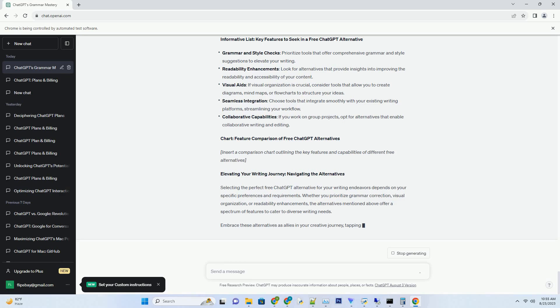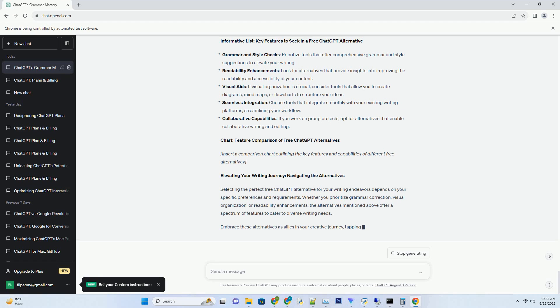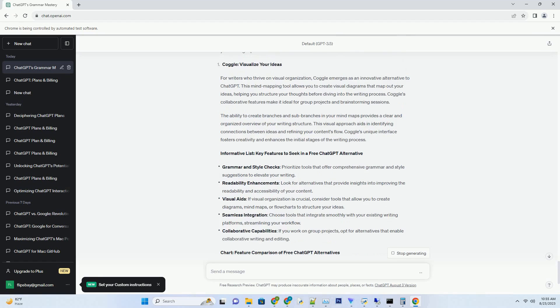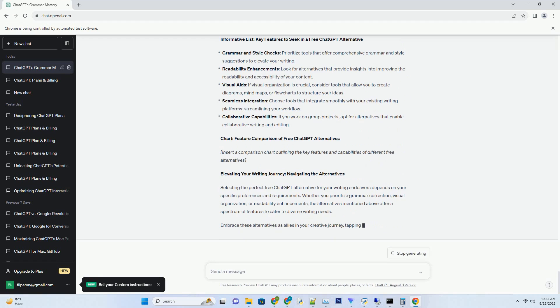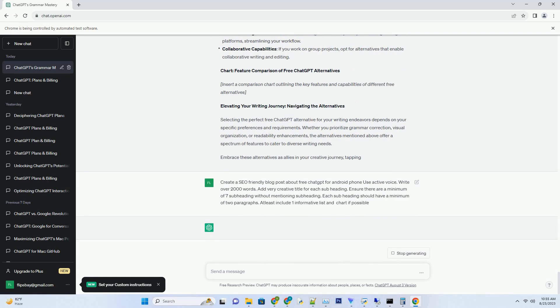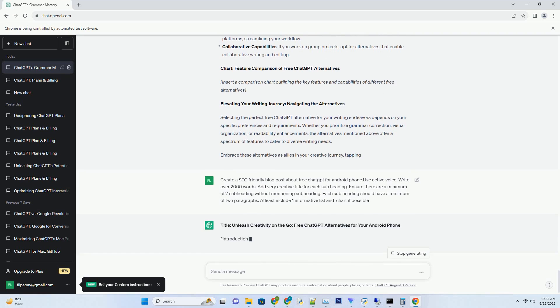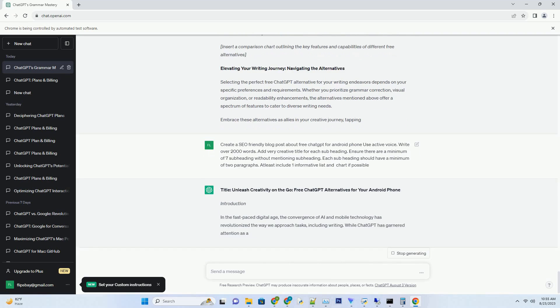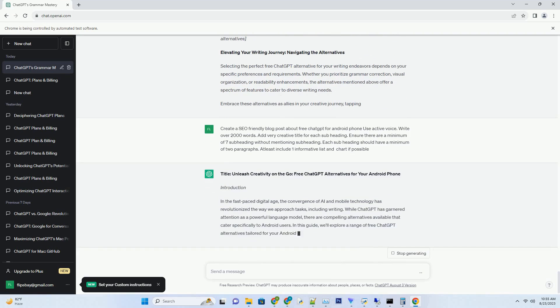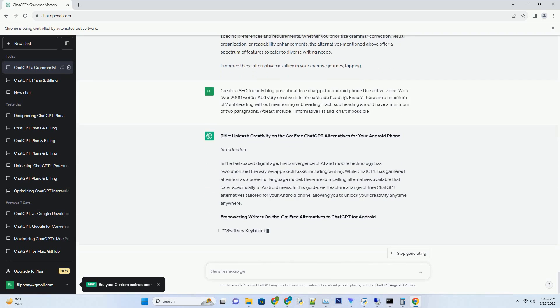Introduction: In the fast-paced digital age, the convergence of AI and mobile technology has revolutionized the way we approach tasks, including writing. While ChatGPT has garnered attention as a powerful language model, there are compelling alternatives available that cater specifically to Android users. In this guide, we'll explore a range of free ChatGPT alternatives tailored for your Android phone, allowing you to unlock your creativity anytime, anywhere.